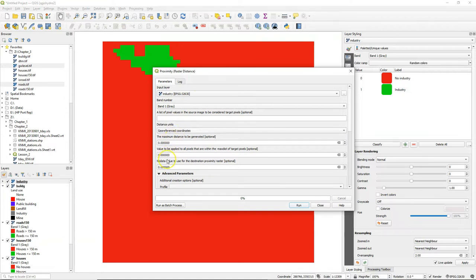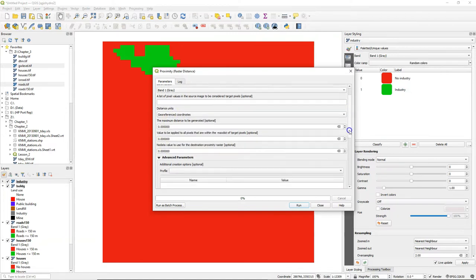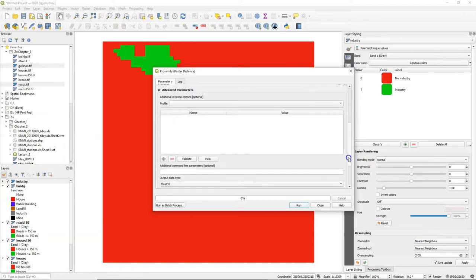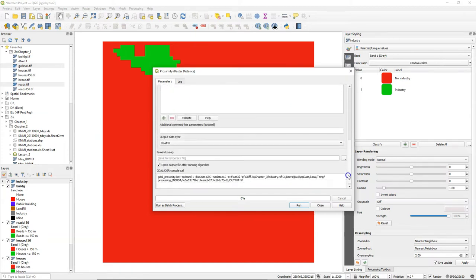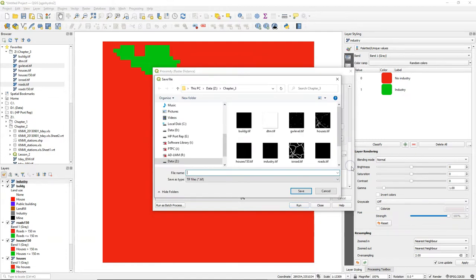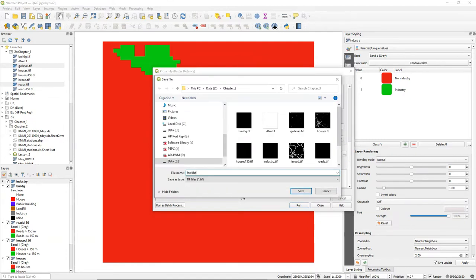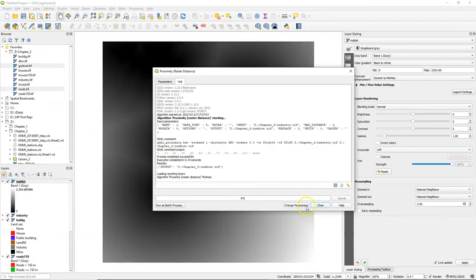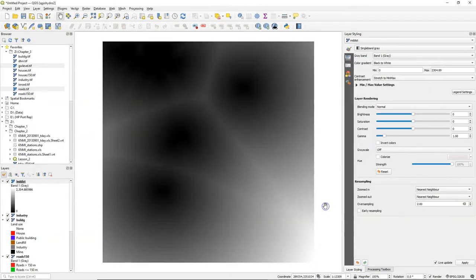In georeferenced coordinates there's only an option to calculate the maximum distance but we want the minimum so if we don't fill in anything we will get all the distances and we will define the minimum distance in the next step. The output data type will be float32 because the distances are continuous. I give it an output file name and run the algorithm.